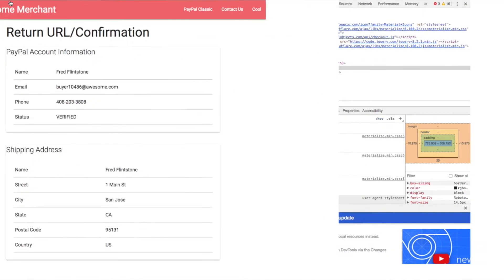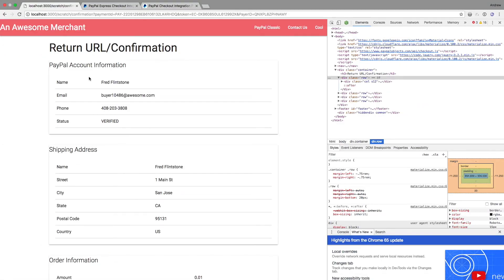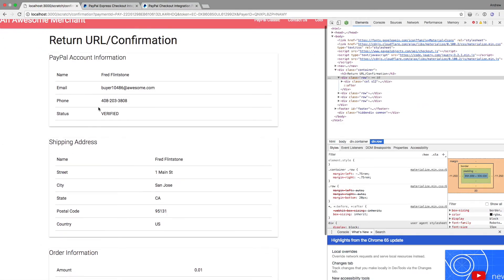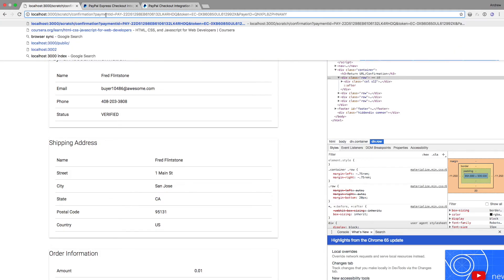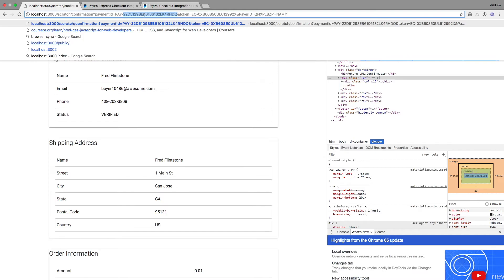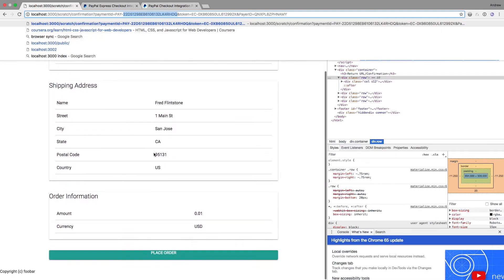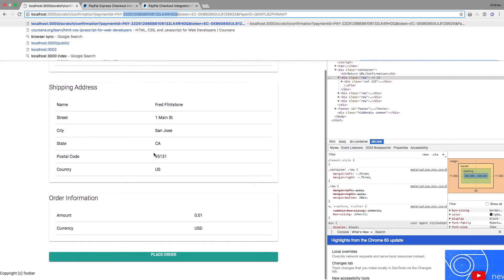So now we're back to our return URL and we built that view based off the information provided from PayPal. And you'll see in the URL, there's a payment ID, which PayPal attached to the return URL. There's a token and there's a payer ID. So the payer ID and the payment ID are going to be needed to execute the actual last API call, which is the execute payment, which will finalize the payment for us.